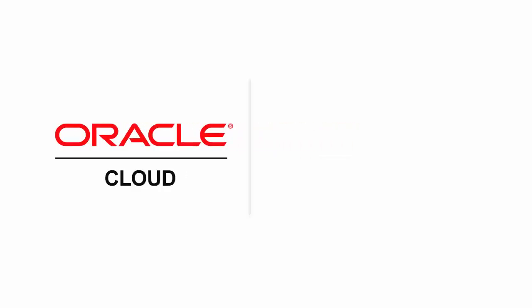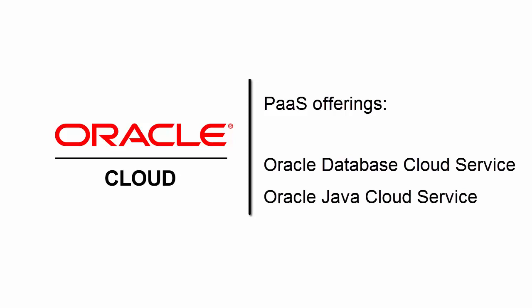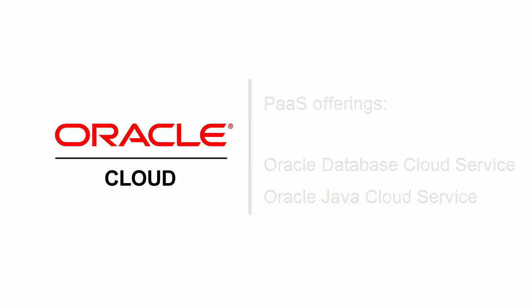Oracle Cloud currently provides two PaaS offerings: Oracle Database Cloud Service and Oracle Java Cloud Service. Let's learn a little bit about these services.